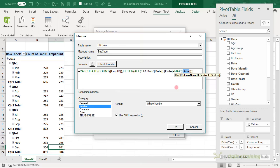Let's visualize this in a pivot chart — a clustered column is fine. I'll hide the value field buttons, axis field buttons, and legend field buttons, but keep the expand and collapse buttons. We'll add a chart title, remove grid lines, and put the legend at the top so it takes up less space. We'll call this 'Total Active Employees'. What we want to do is overlap the new hires column on top of the active employees — 100% overlap and 50% gap width to make it a bit easier to see.